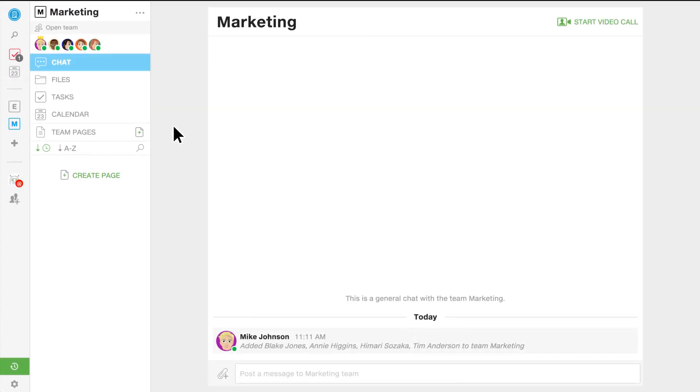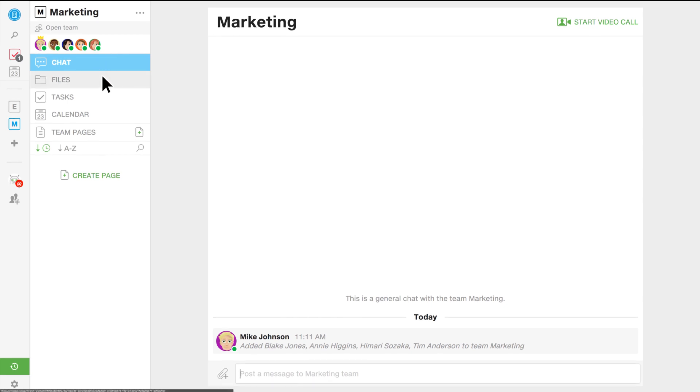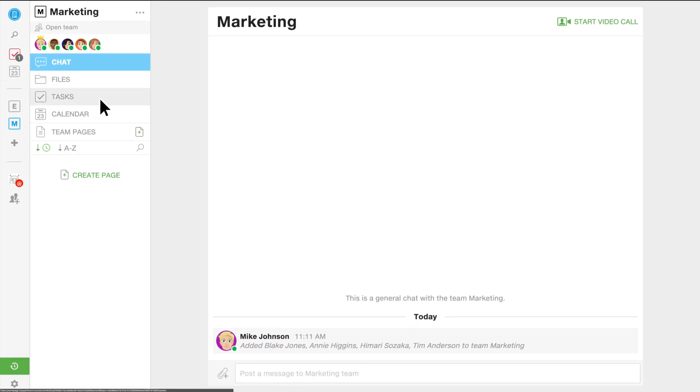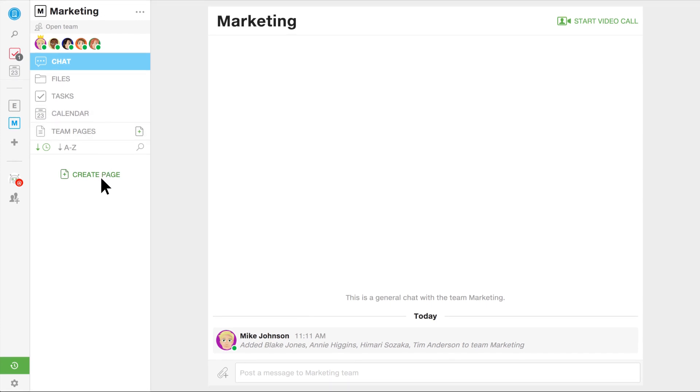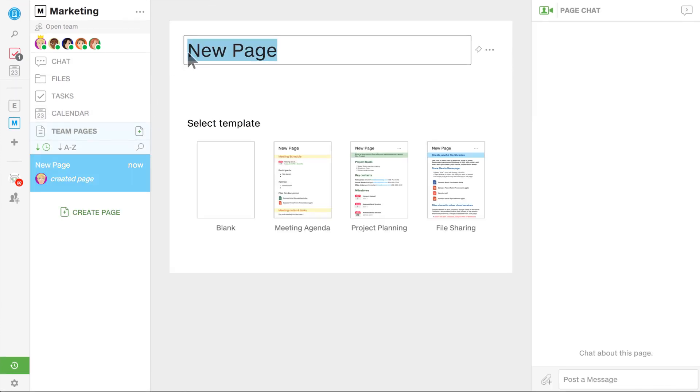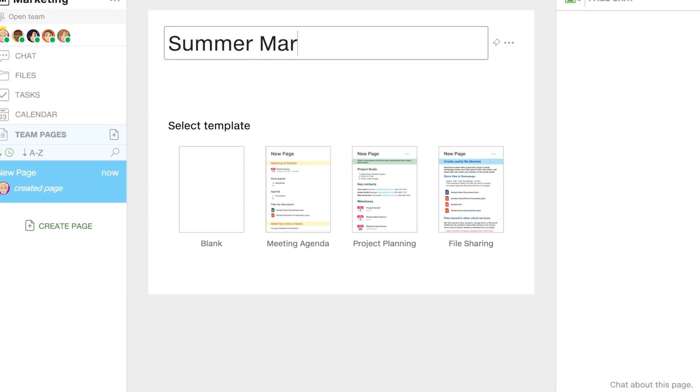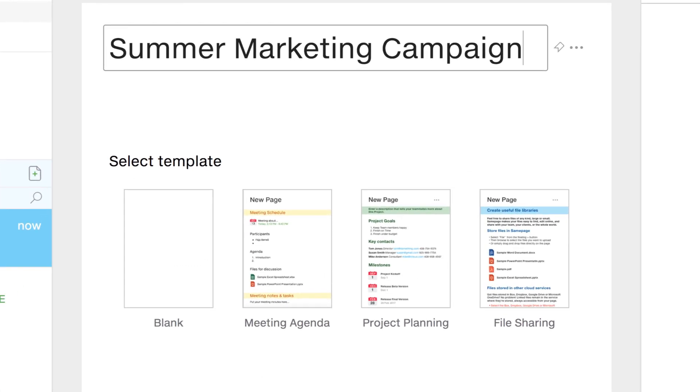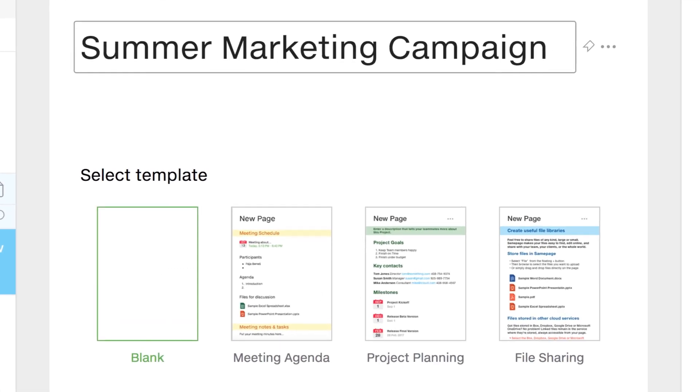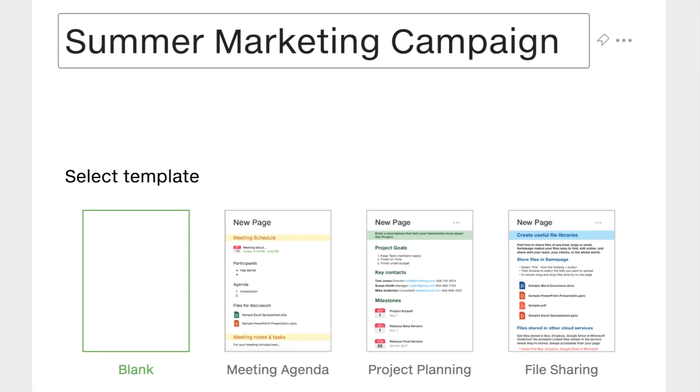Every team gets its own place to chat. It also gets its own place to store files and manage tasks and share a calendar. Each team also has its own set of pages, and I'm going to create a new one right now for our next project, the summer marketing campaign. When I'm creating a page, I'll have the option to choose from either generic or custom templates. But for this project, I'm just going to start with a blank page.